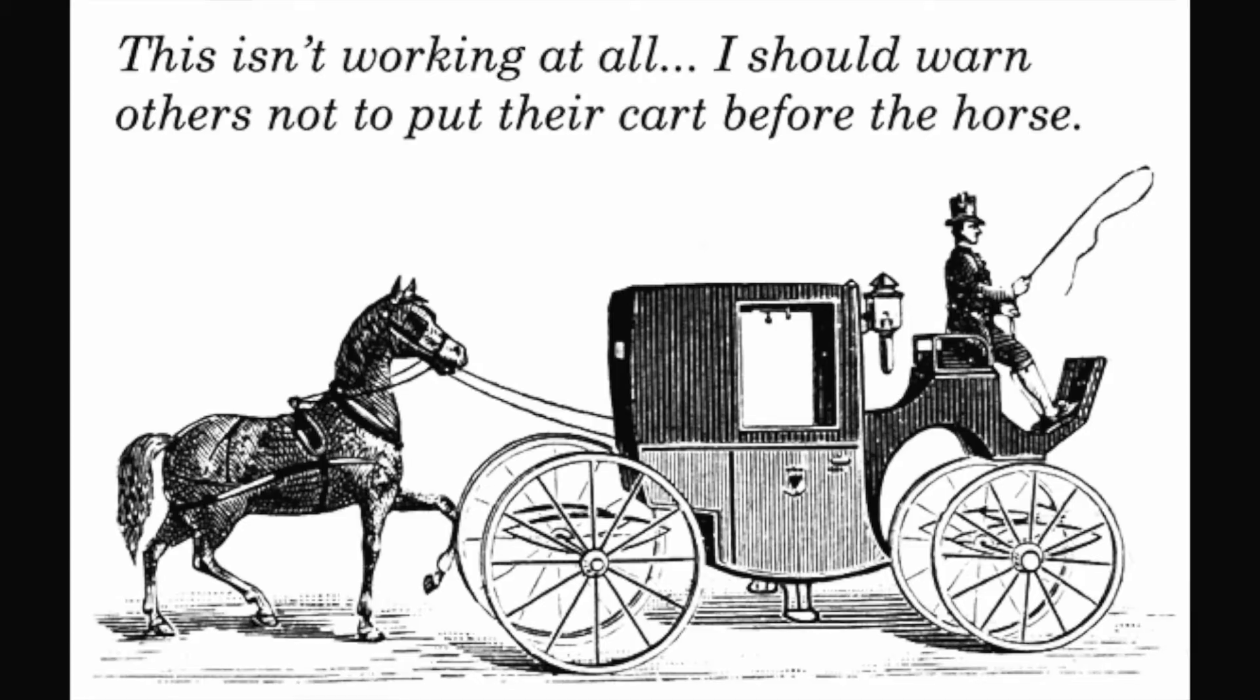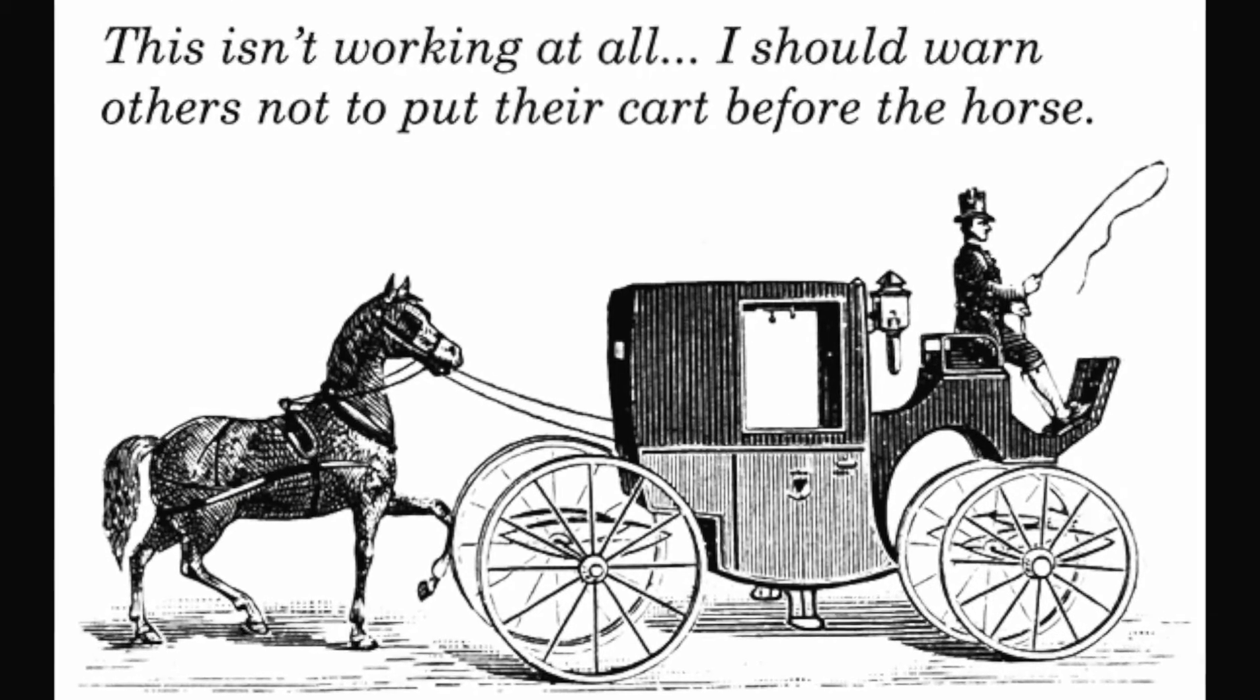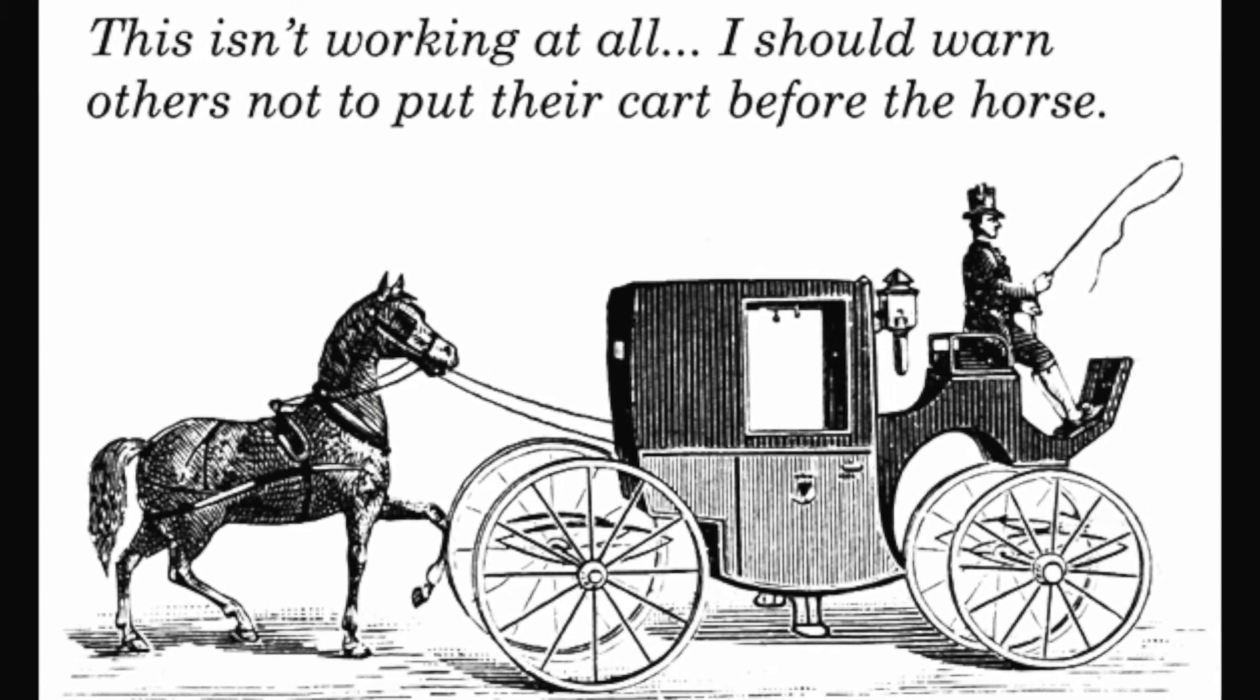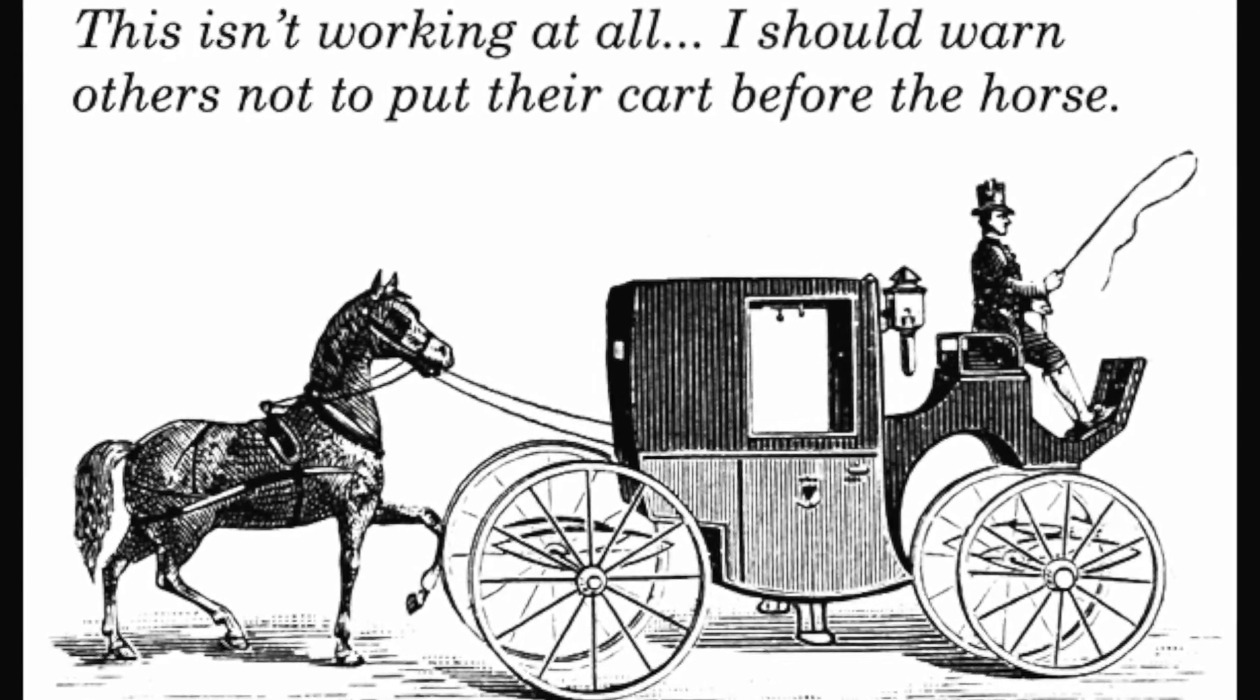So last time we were looking at the lean canvas, the one page business plan and a brand strategy. Last time I said we were going to be looking at growing and starting on social media but I think it was better for us to do the marketing plan first, because otherwise it's kind of like putting the cart before the horse. So we will be doing the marketing plan in this episode.